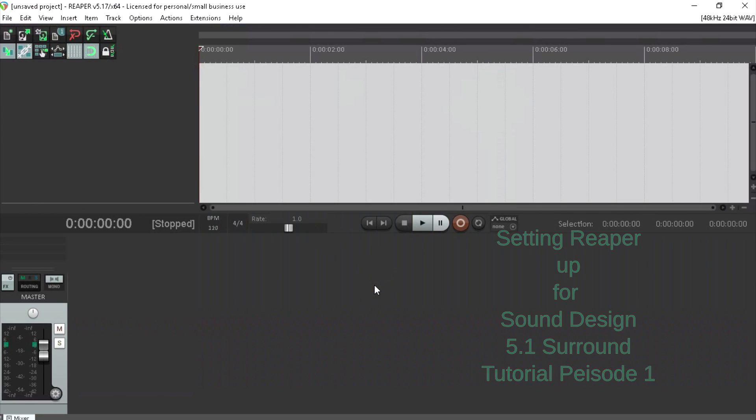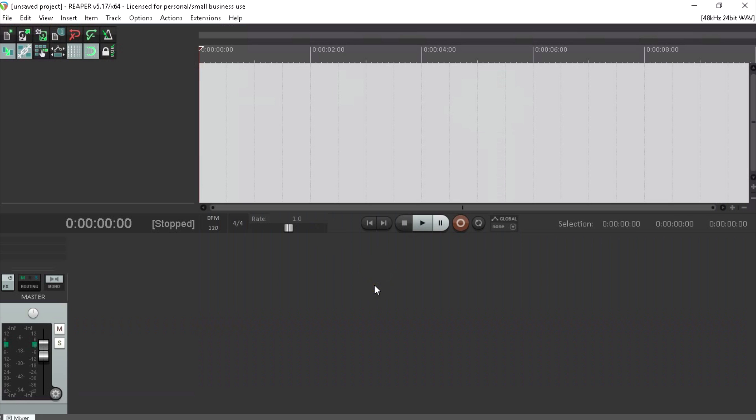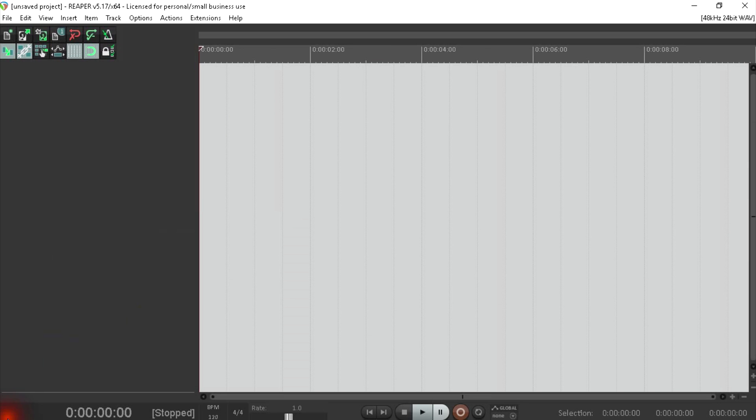Now that we've got Reaper up and running, we'll begin to do what we need to do to get this set up for a template. Since we're not using the mixer, we'll simply close it down, giving us much more room, which we will definitely be needing a little later on.